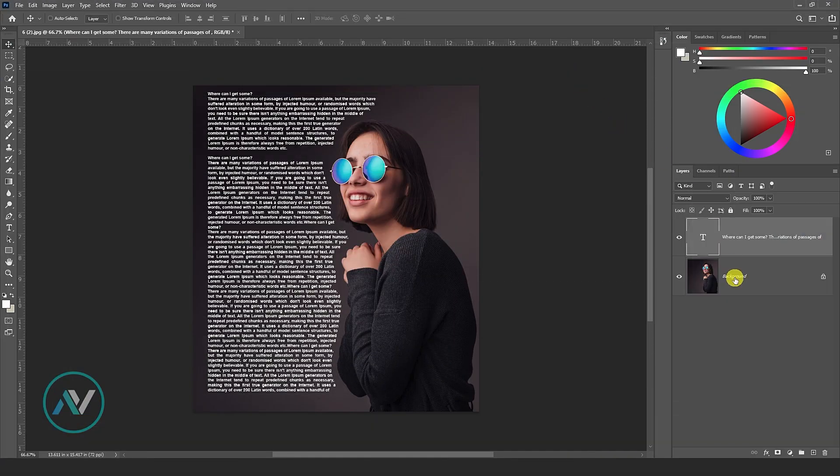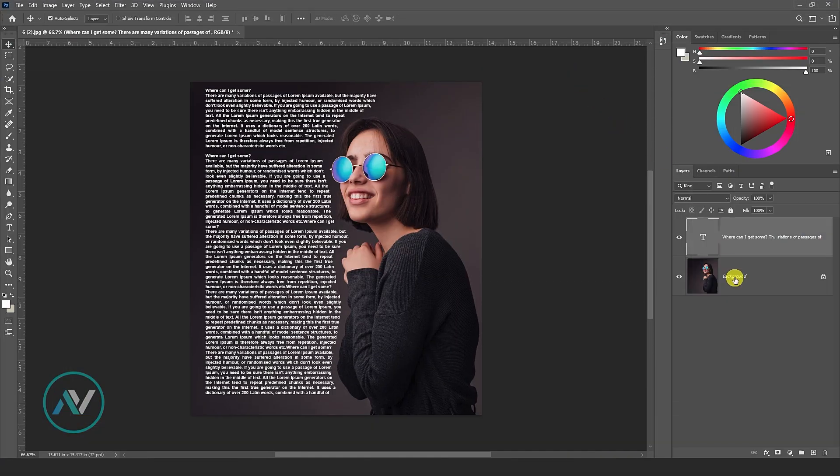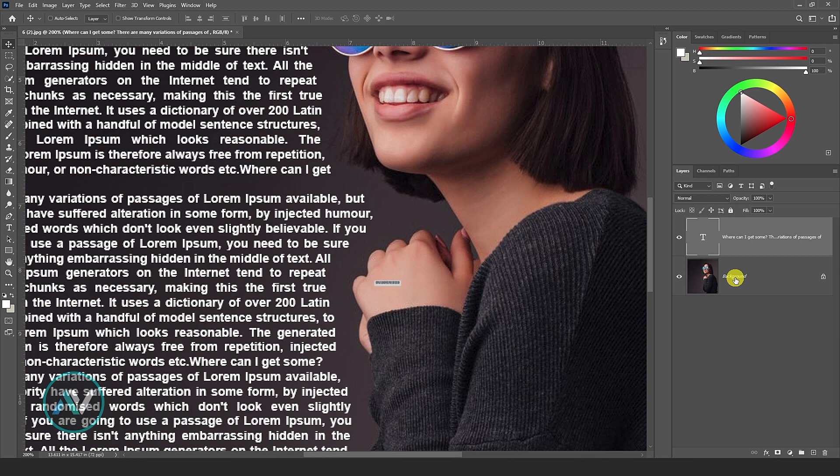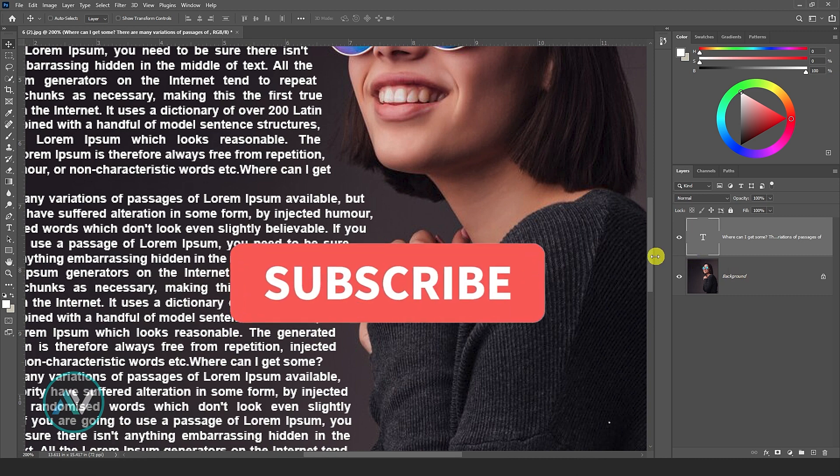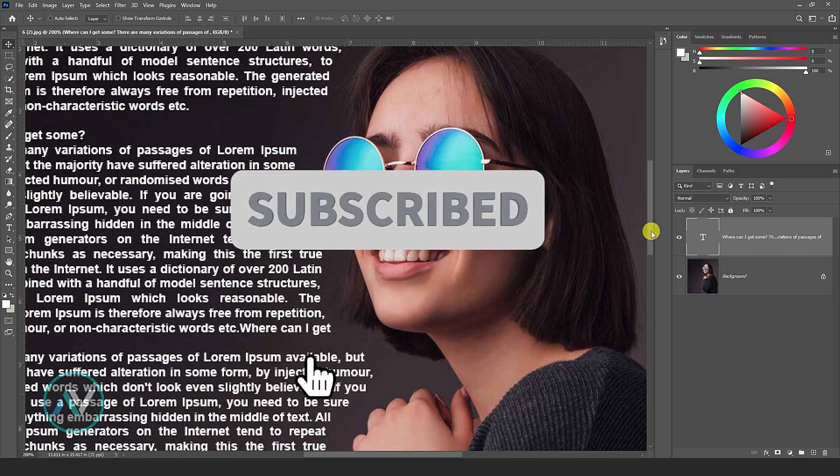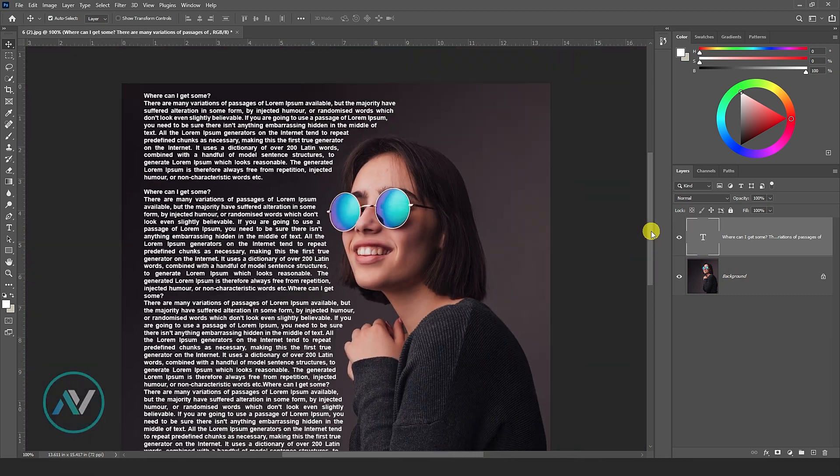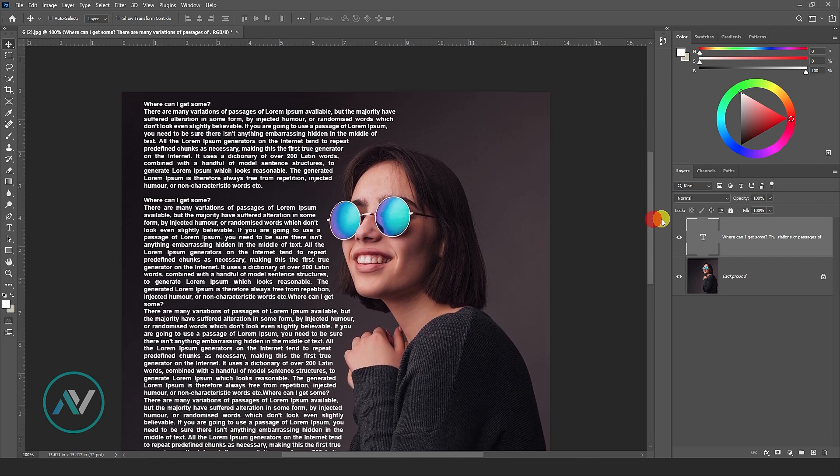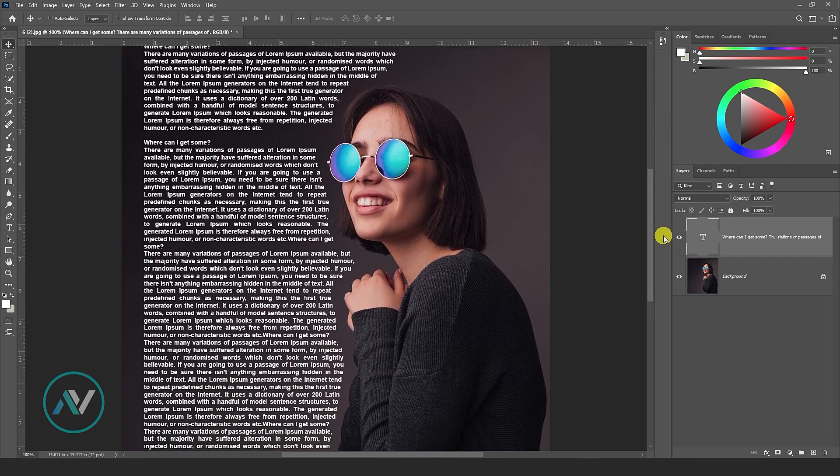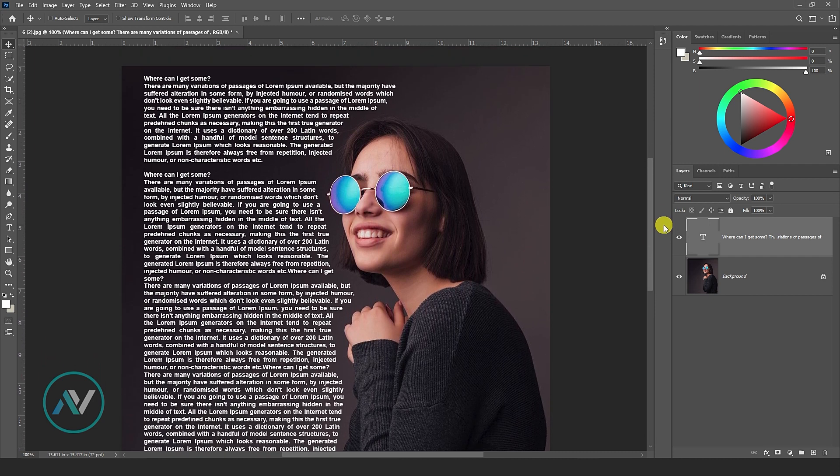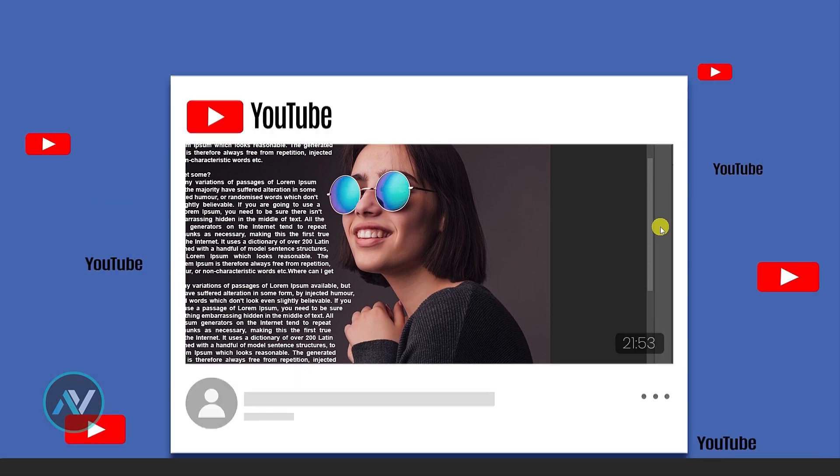Wrapping text around an image can be accomplished using the text on a path feature. Here's a step-by-step guide on how to wrap text around an image. Open the image that you want to wrap text around.